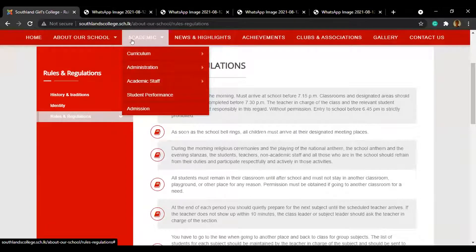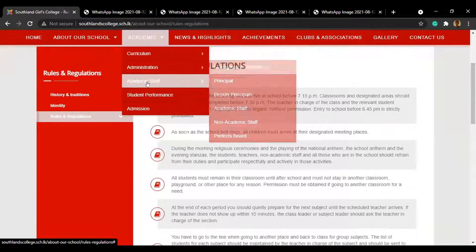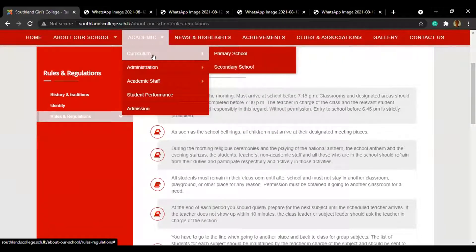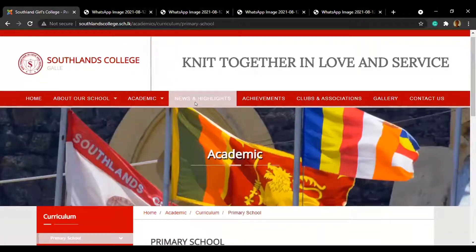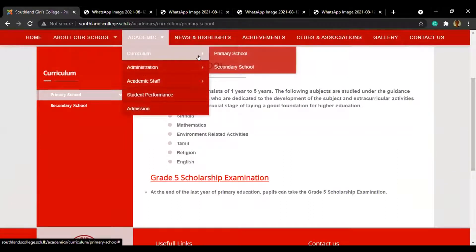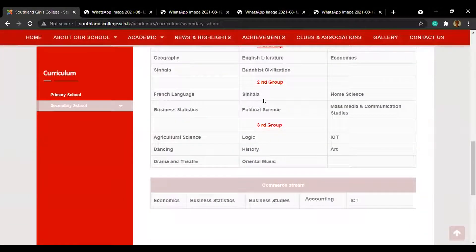The next main menu is Academic, which has five categories: curriculum, administration, academic staff, student performance, and admission. Under the curriculum category, we have two subcategories — primary school and secondary school. Here are the subjects studied in primary school, and this is the secondary school curriculum.